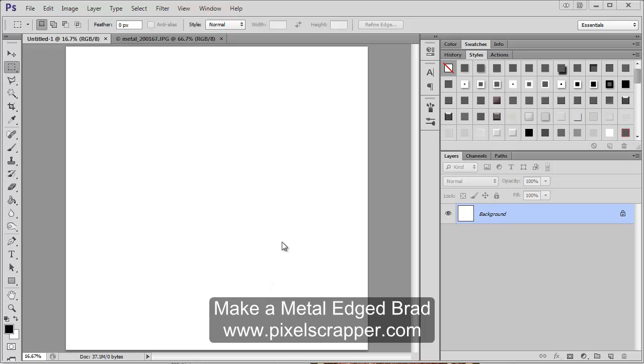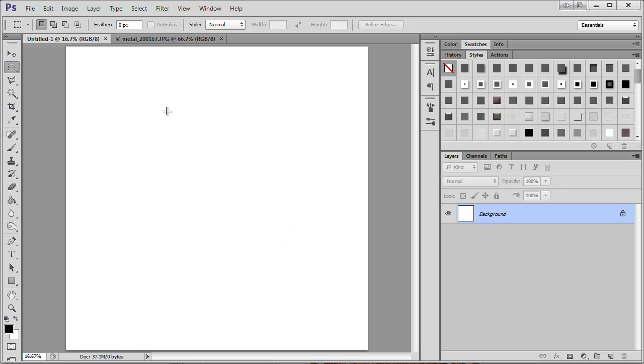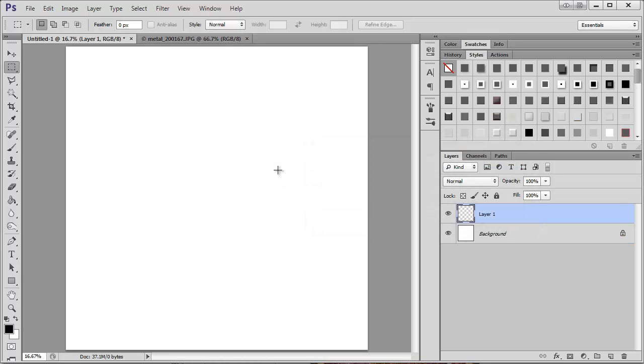Today I'm going to show you how to make a brad with a metal border. To start, I just have my canvas open at 12 by 12 so I can get a feel for how big the brad is going to be.